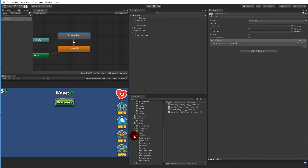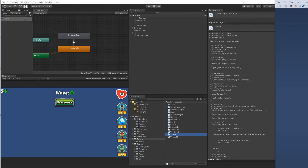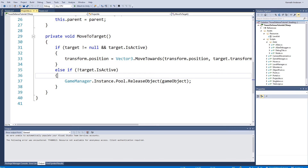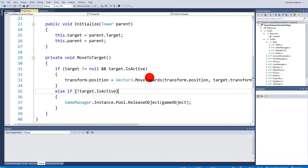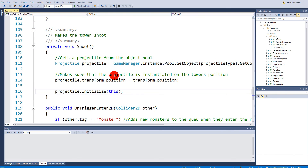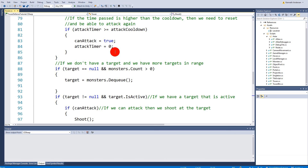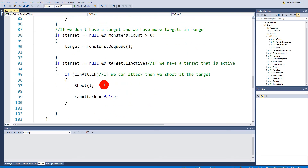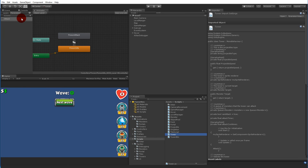Now we need to create something in the script. Open the scripts folder and open the tower script, because the tower has an attack function and we want to set a trigger inside that attack function. Go to the attack function — we need to add an Animator reference. At the top of the script, add a private Animator variable called 'myAnimator'. We don't need to serialize it but we need to set it.